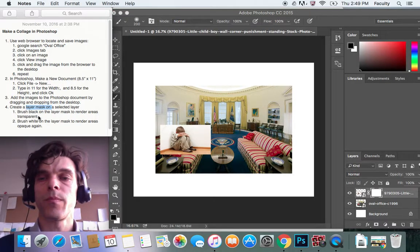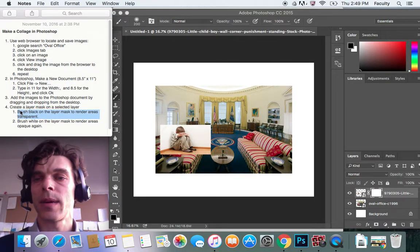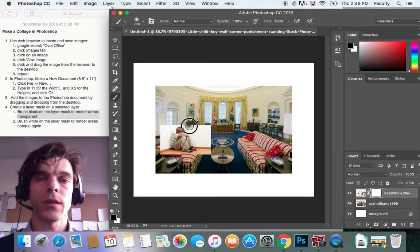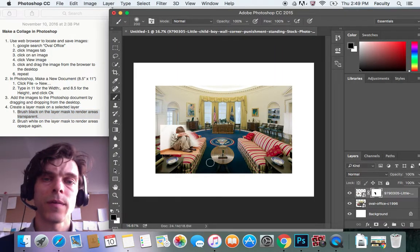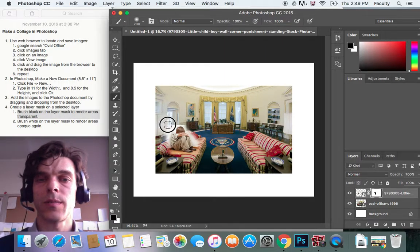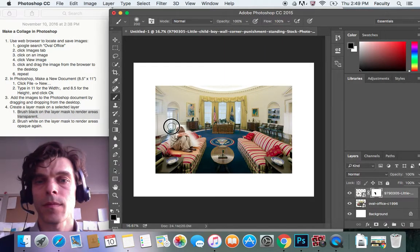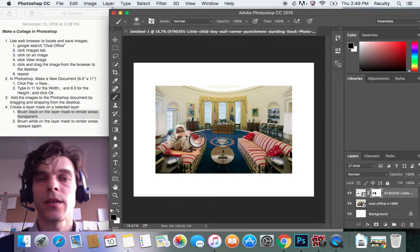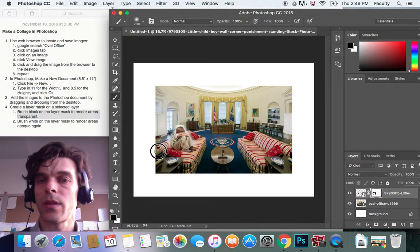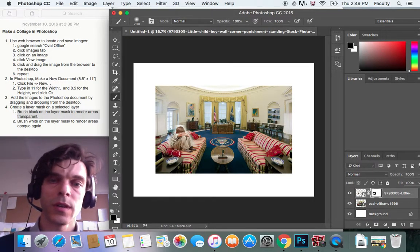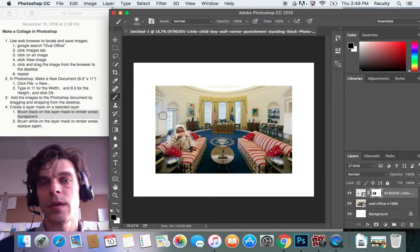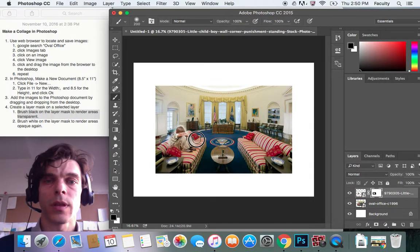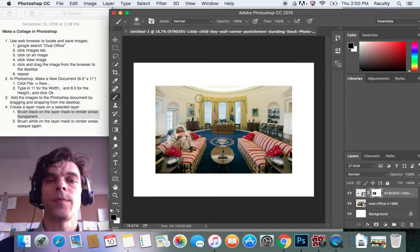And now I'm going to brush black on my layer mask to render areas transparent. So here I'm brushing black and it's rendering part of that layer transparent. And I can zoom in and do this as refined as I want with smaller brushes or something like that. You can get pretty good with making it seem like things fit.